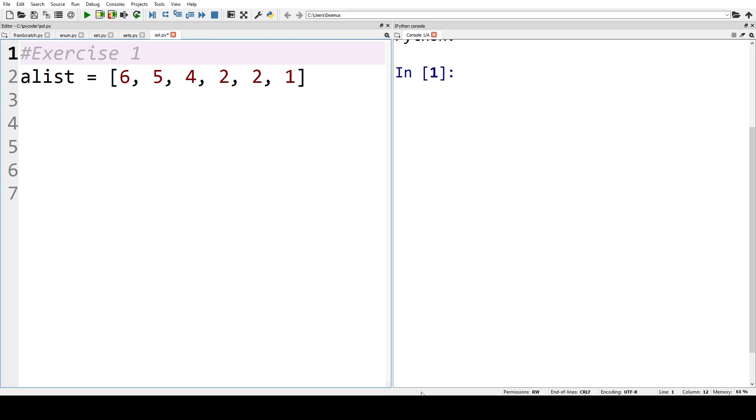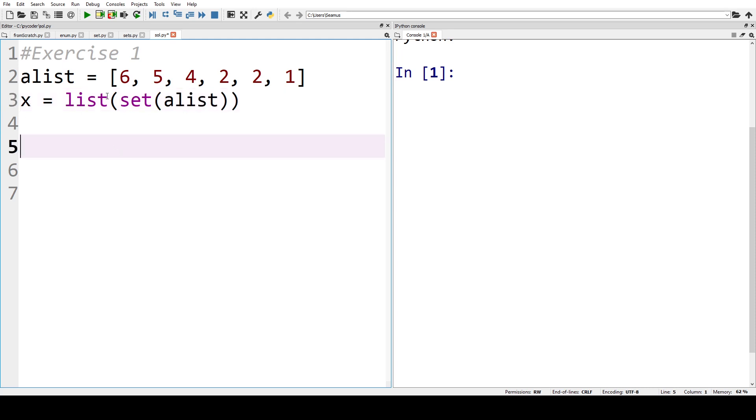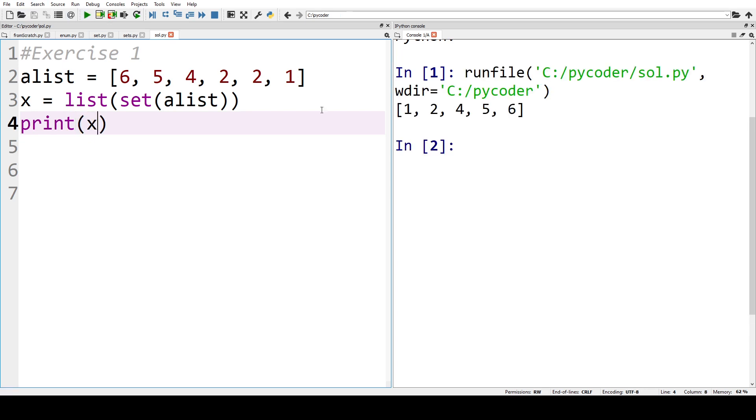Exercise one is just straightforward. We just make a list out of the set of our original list. So we make it into a set to get rid of the duplicates, turn it into a type of a list, and then if we print the answer you'll see that we have the list with no duplicates.